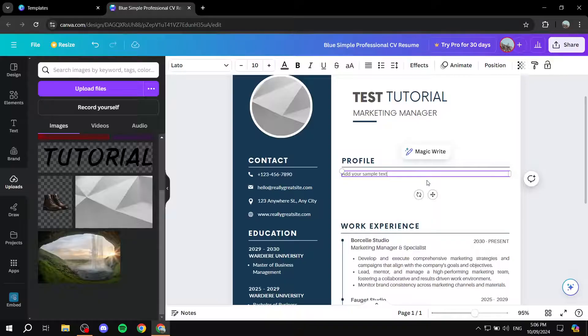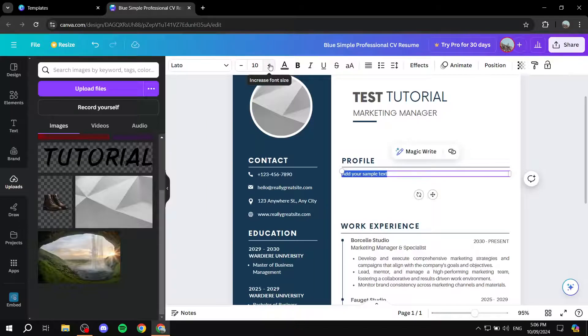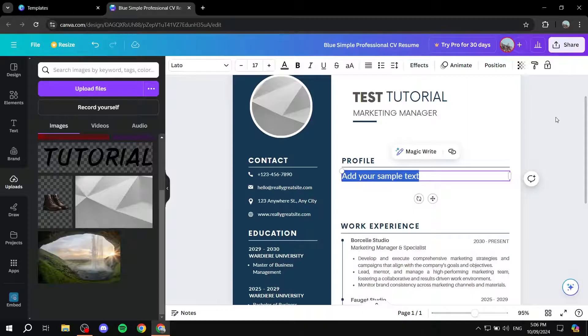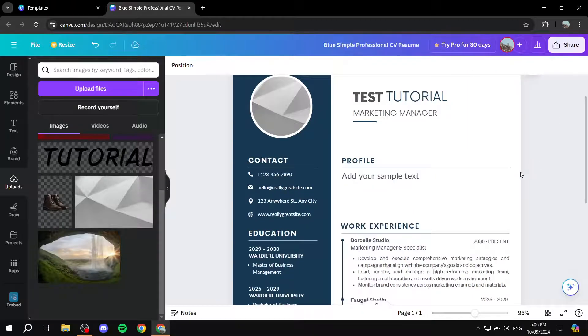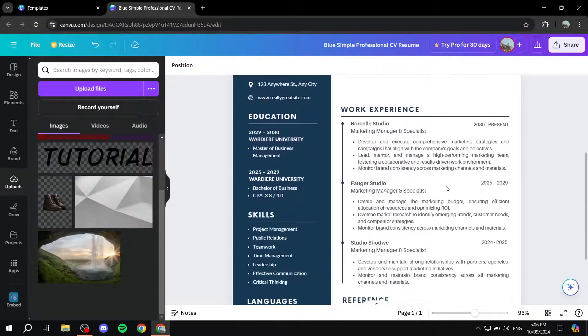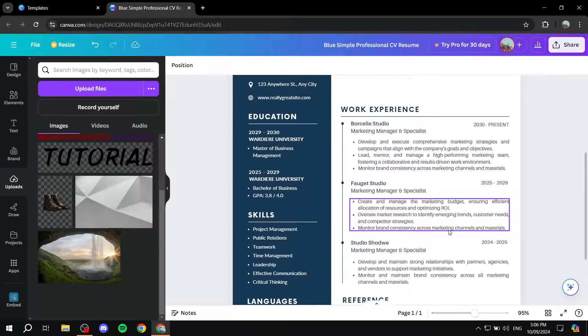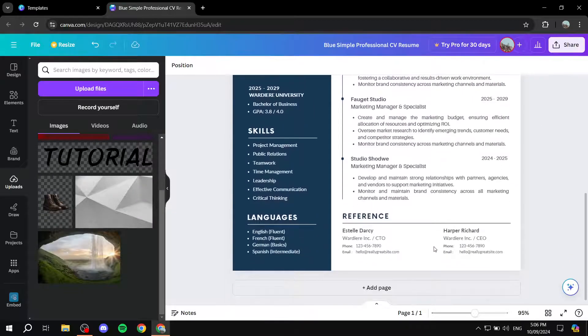For example, if you want to make it a little bit bigger, you can just go ahead and select all of it. And then you can just go ahead and change the font size to your liking, obviously. Same goes for the rest of the text here.